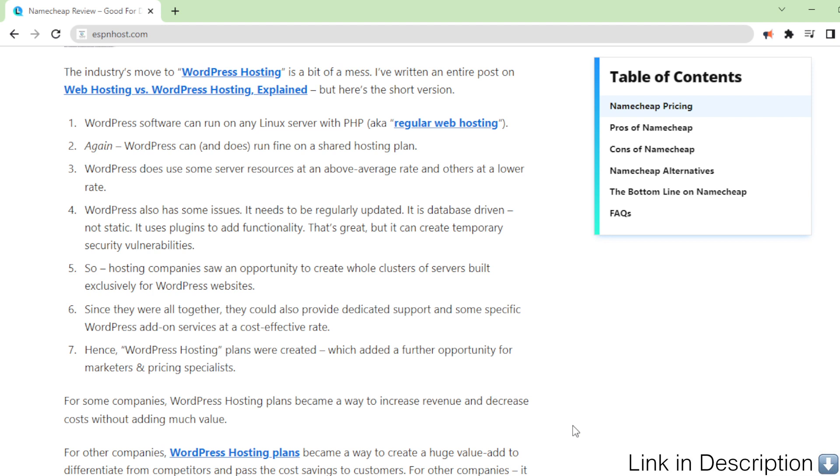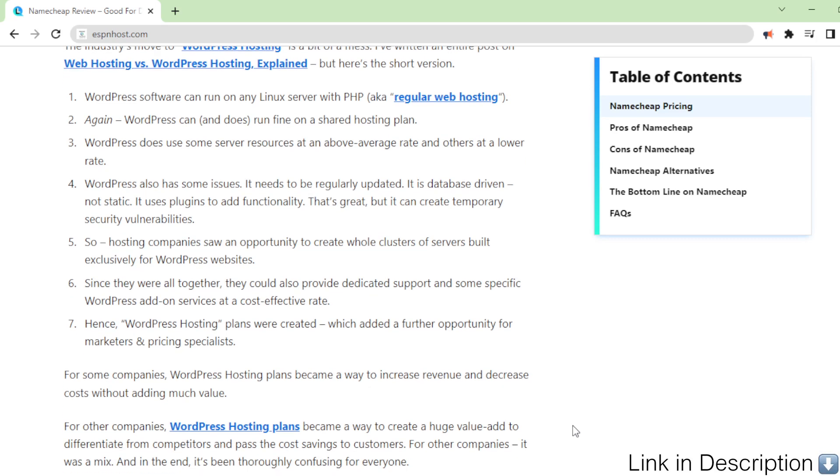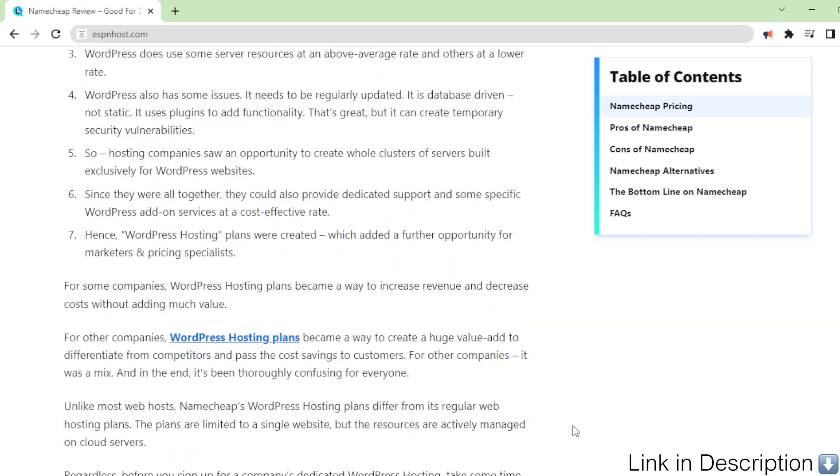Regardless, before you sign up for a company's dedicated WordPress hosting, take some time to identify your own needs and goals.